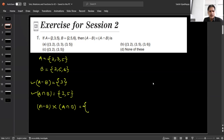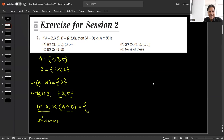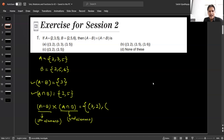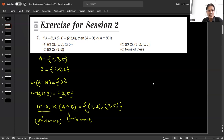So (A minus B) cross (A intersection B) — we take the Cartesian product of these two sets, which will consist of ordered pairs. The first element of these ordered pairs will come from set A minus B, and the second element will come from set A intersection B. So the first element is 3, and the second element will be 2, giving us (3, 2). One more element will be (3, 5). So looking at the options, {(3,2), (3,5)} — option C is correct.